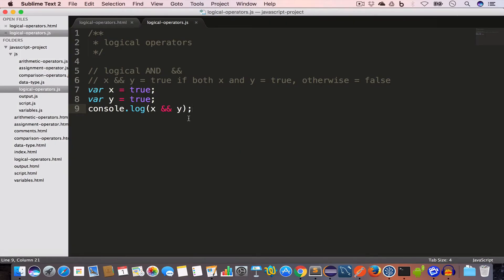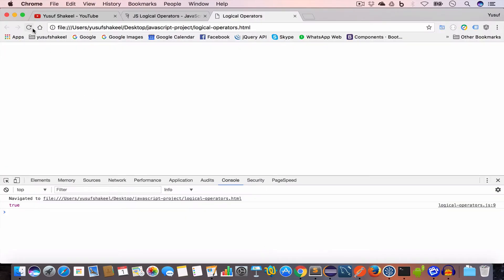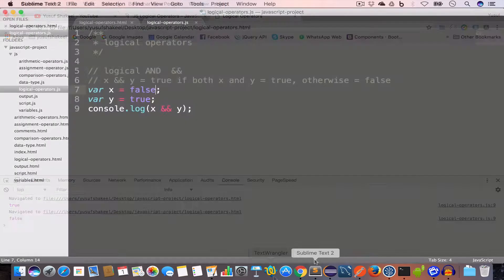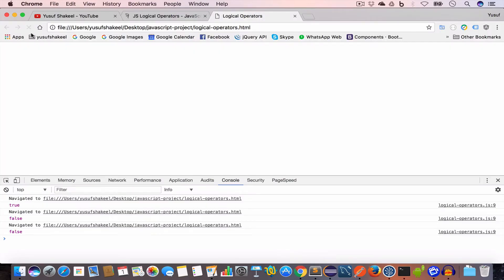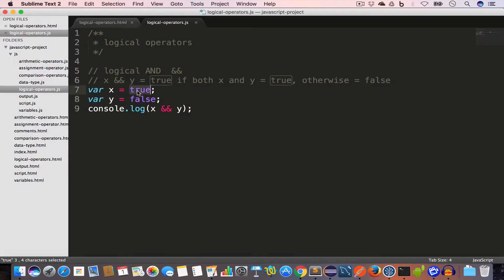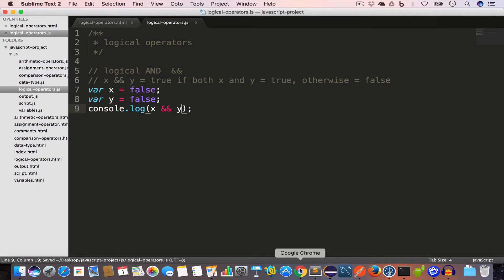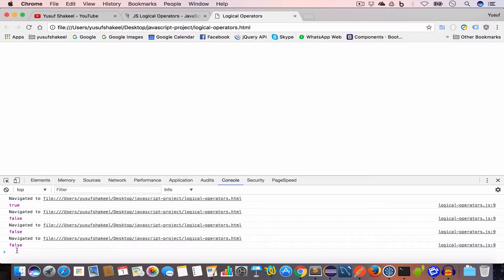Now if any one of the values is false, we'll get false. If x is false, we get false. If x is true and y is false, we'll still get false because y is false. And if both values are false, the logical AND operation will always return false. We can only get true if both are true.